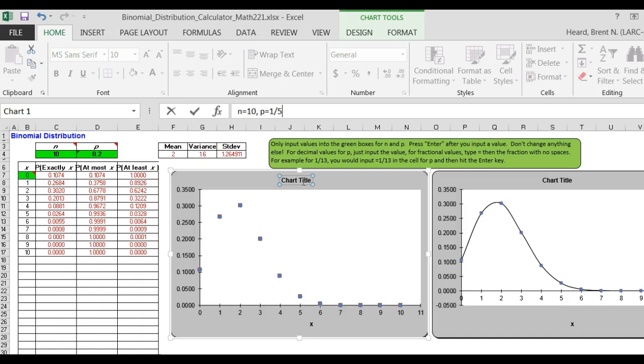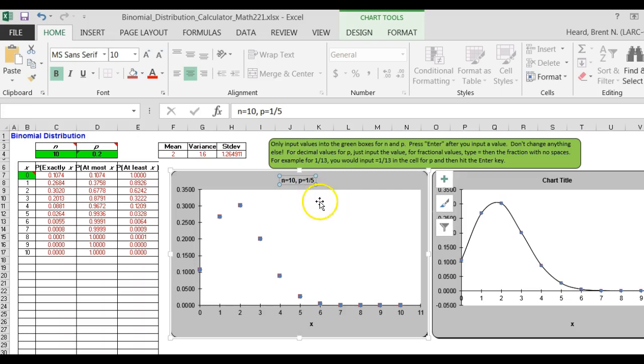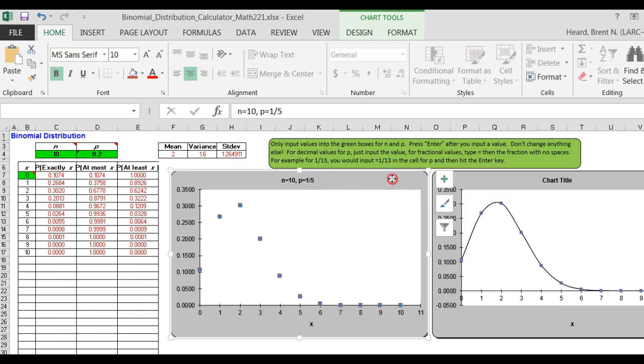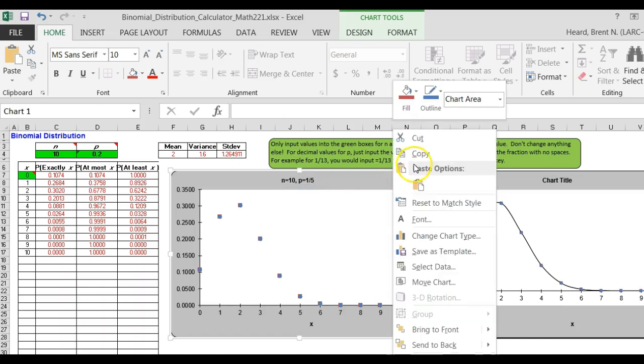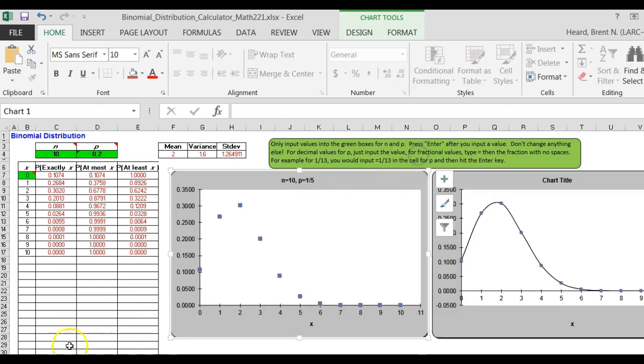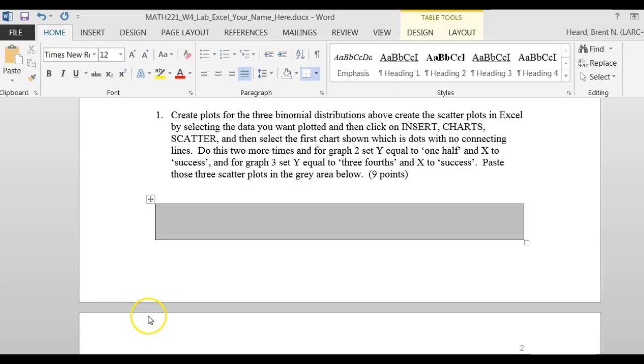I want to show you some, hit the enter button, and it re-titles it. Let's copy this graph. Copy. Now, when we paste it into our lab document,